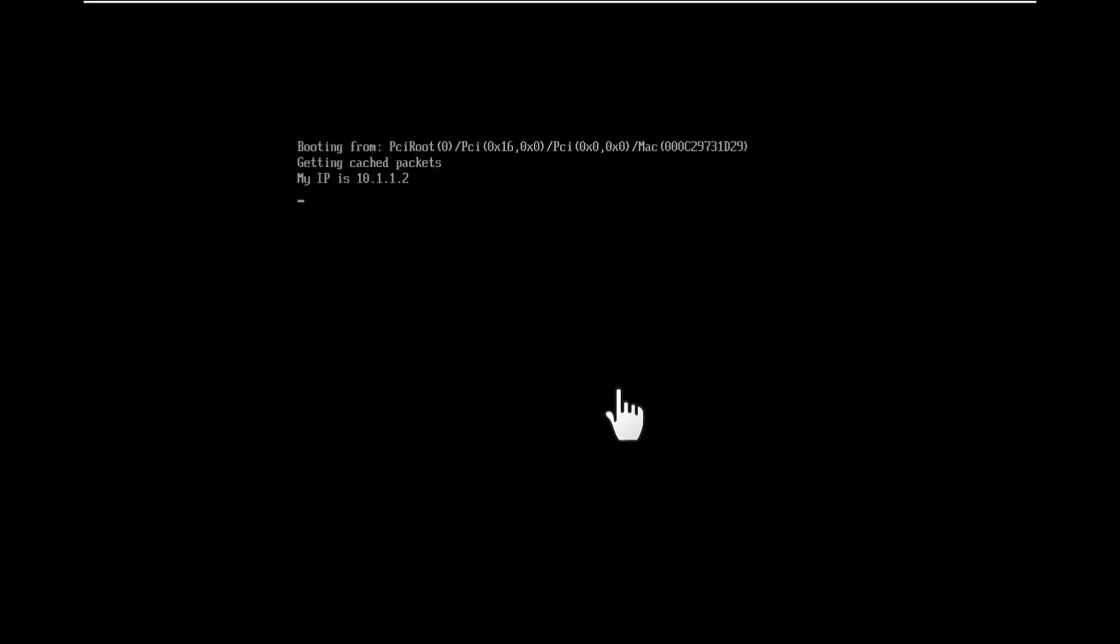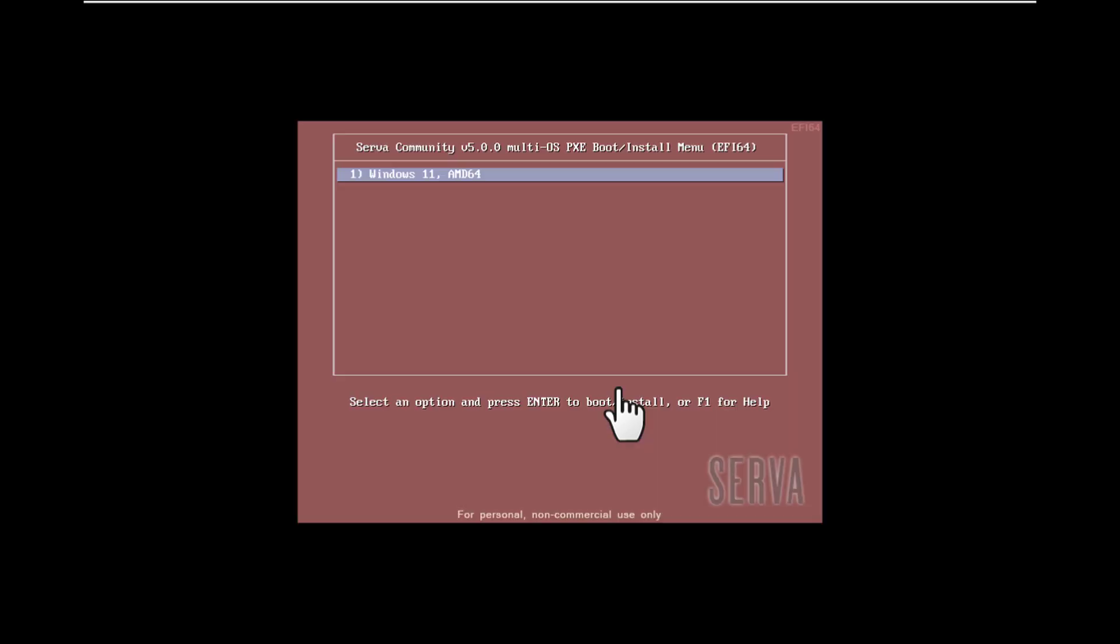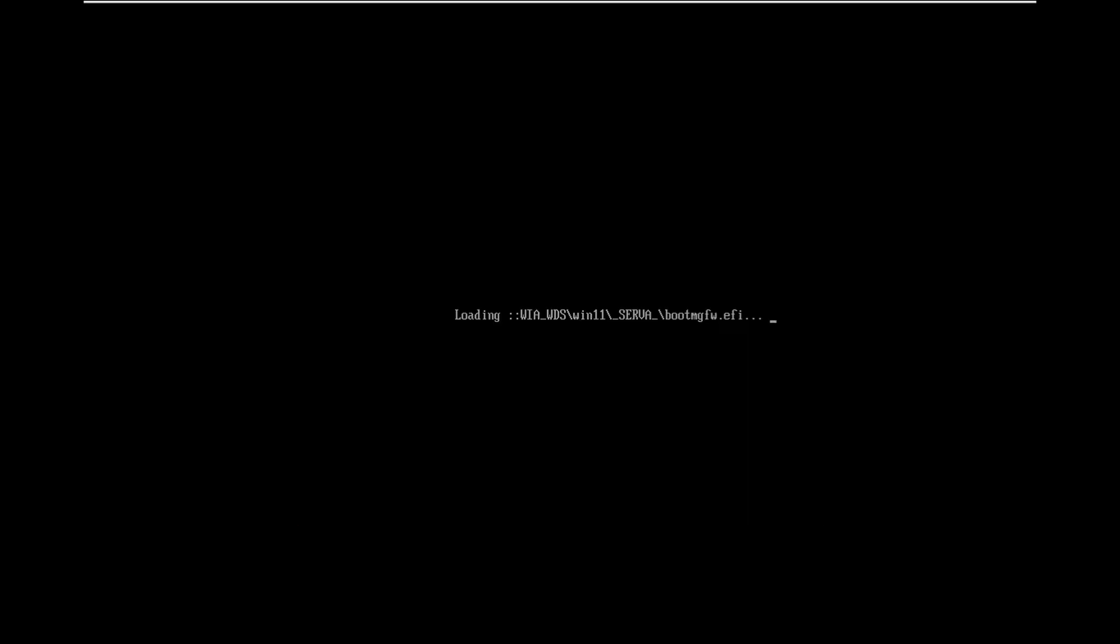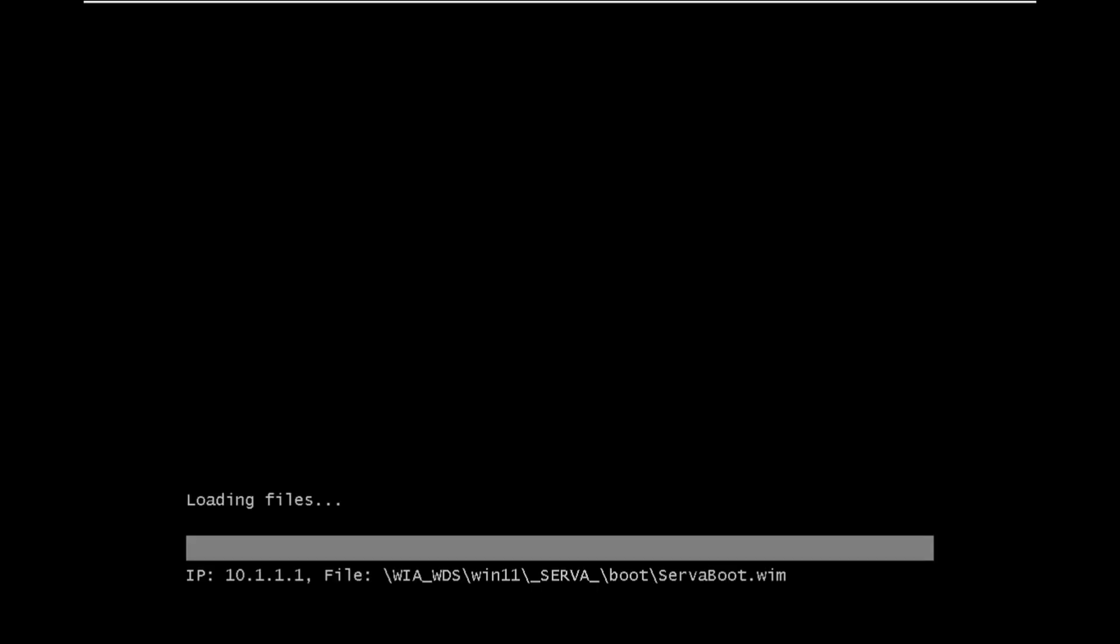As you can see, it is booting from network and we will get this boot window. Press enter here. So now setup files are loading. We will follow the steps to install the Windows.